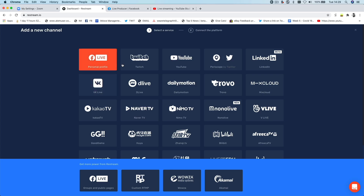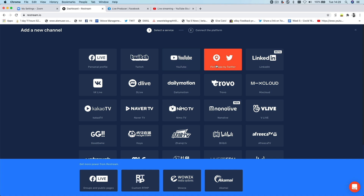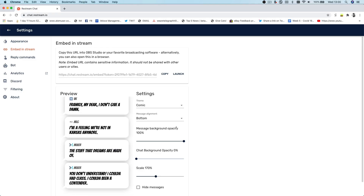For this video I'm going to be using Restream.io. A lot of people use Restream as a way of sending a live stream out to multiple platforms like YouTube, Facebook Live, Twitter, and Twitch, but it actually has a lot of other great functions built in, one of which is a chat tool.